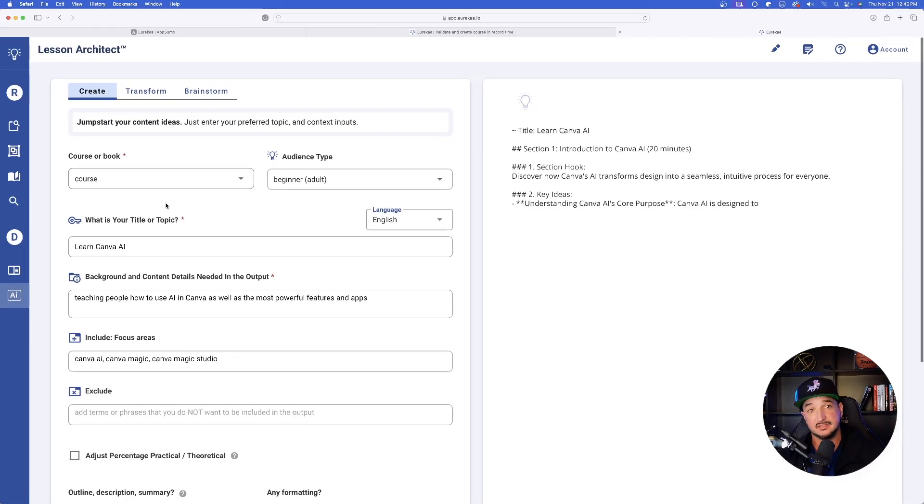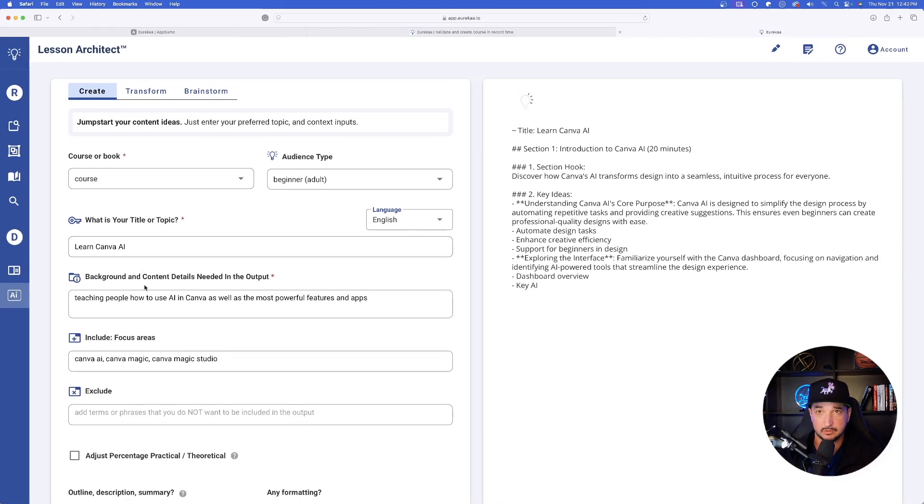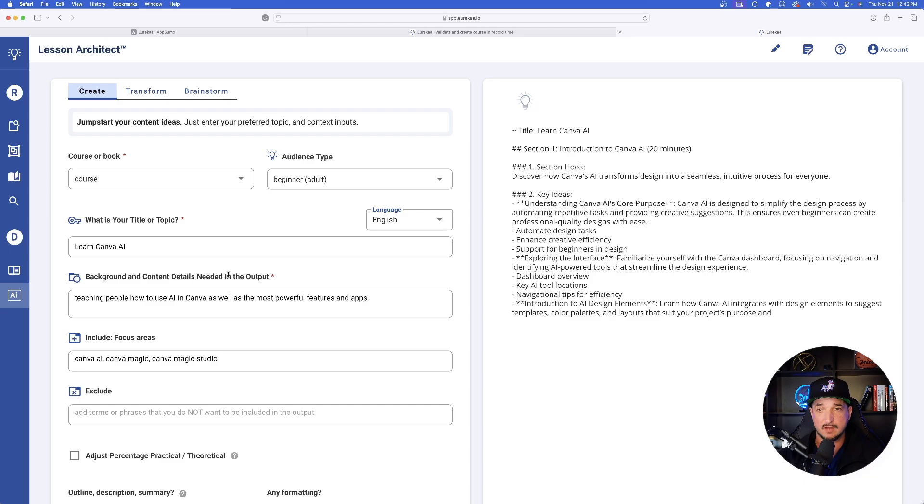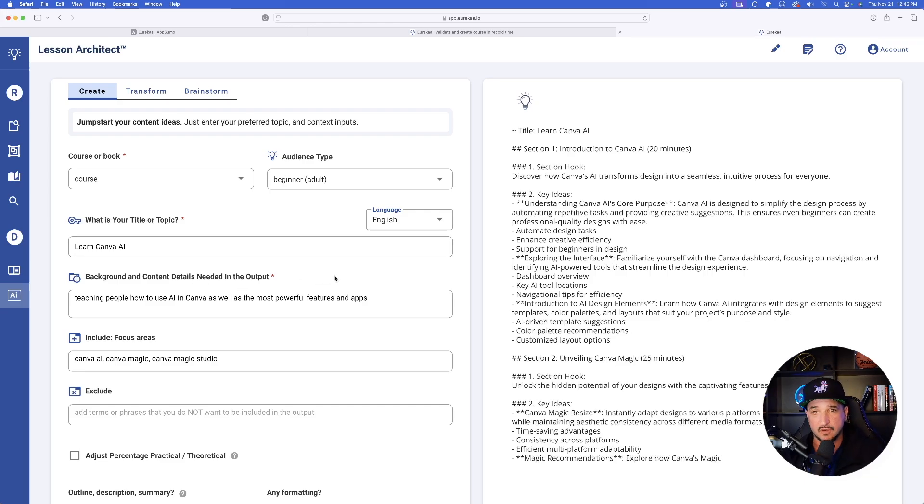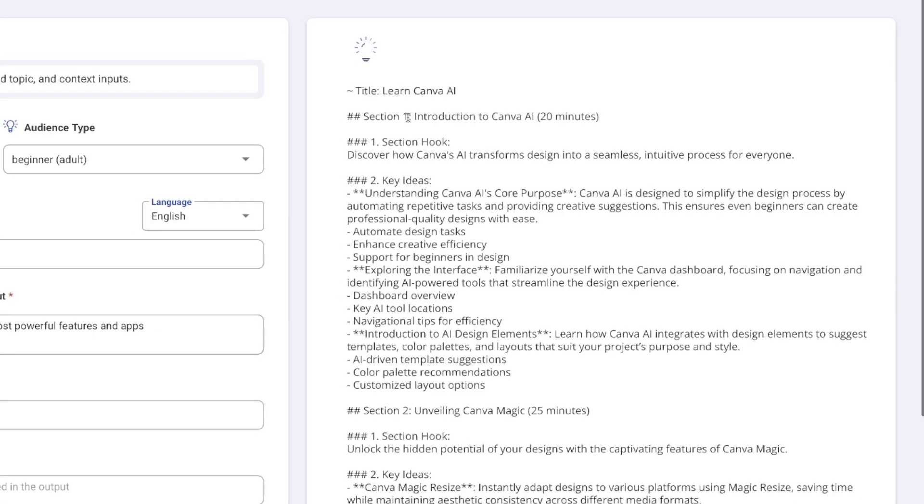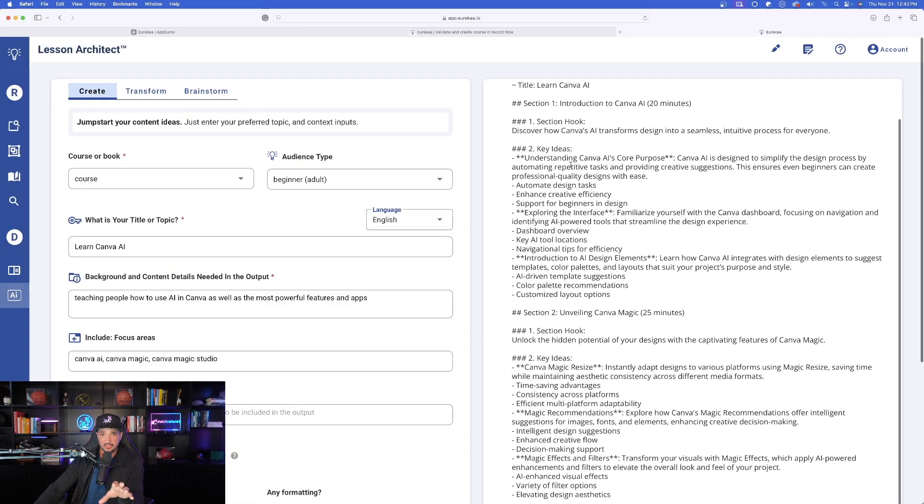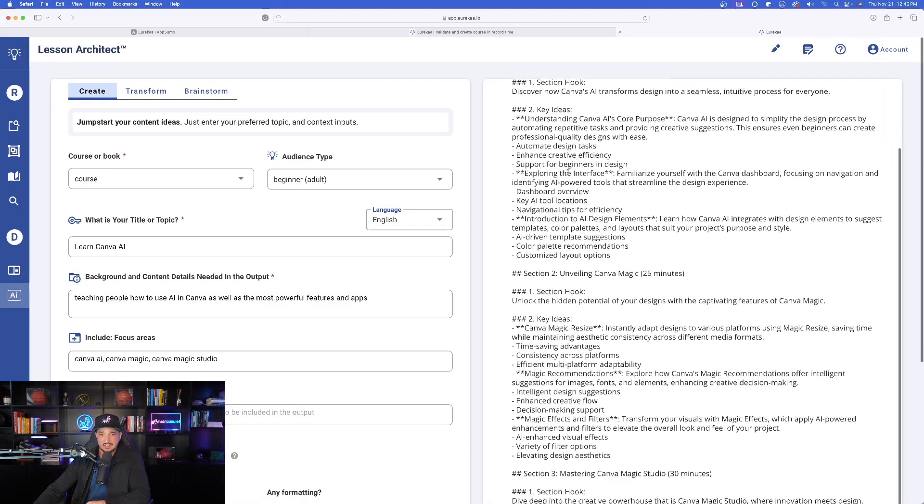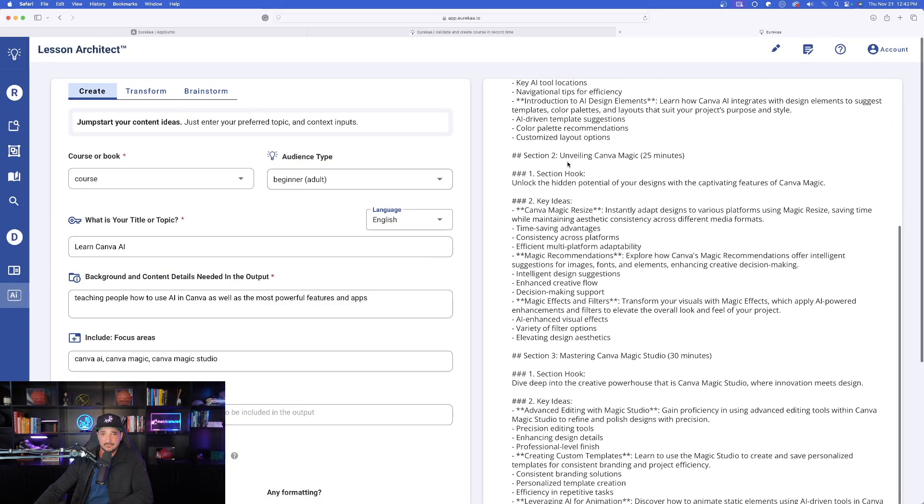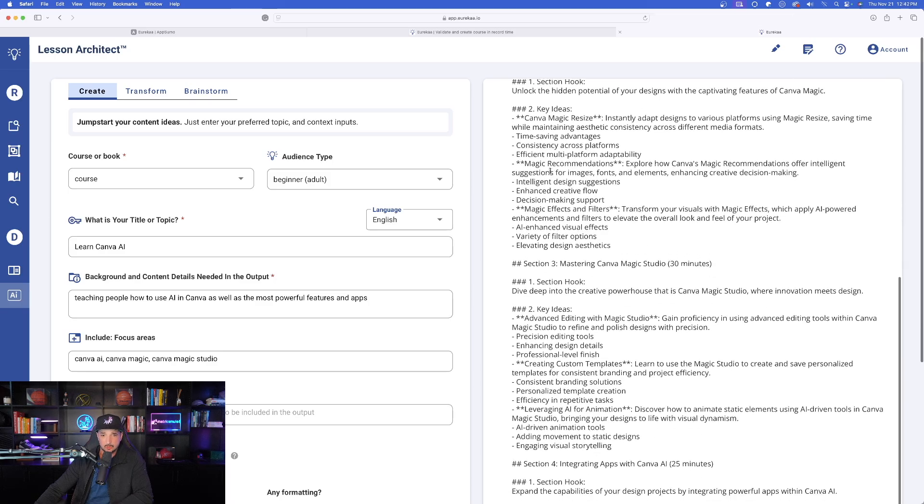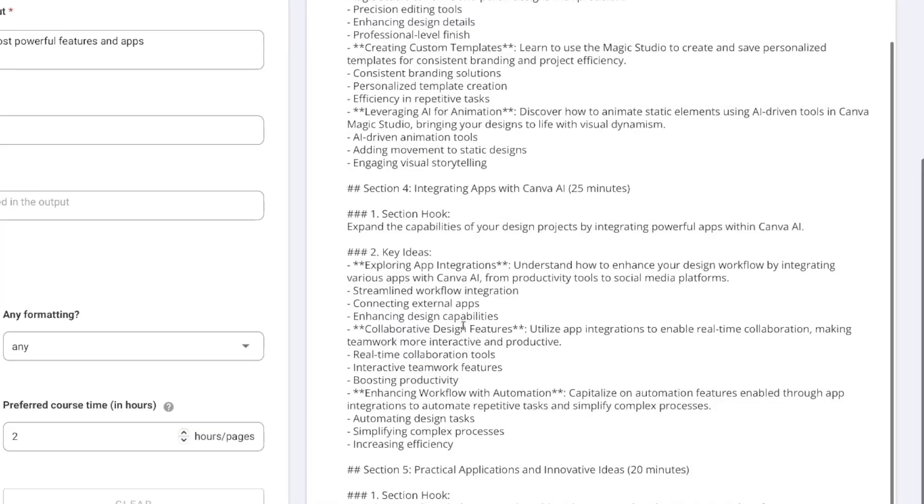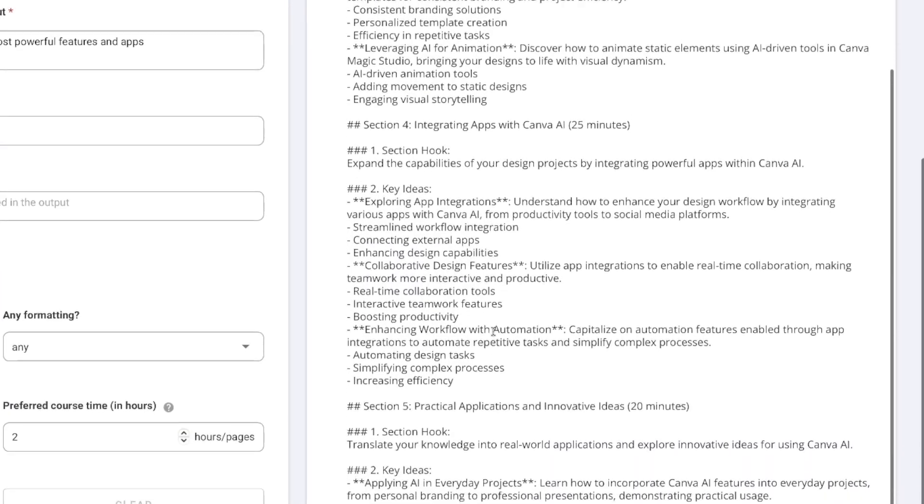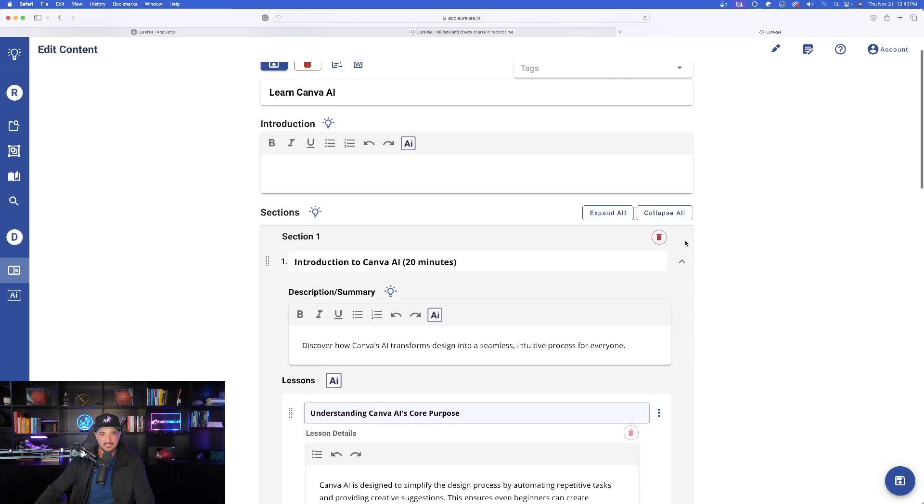It really is that simple to let this lesson architect literally draft and do everything for you. Then you could see instantly over here on the right hand side. It's given me everything that we want. The section, the section hook, the key ideas, scrolling down. It does the same thing for section two, section three, all the way down to section four. And then finally section five.